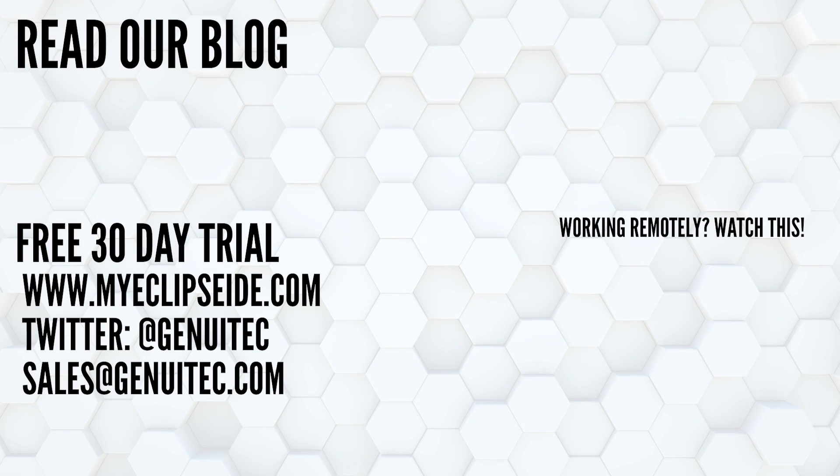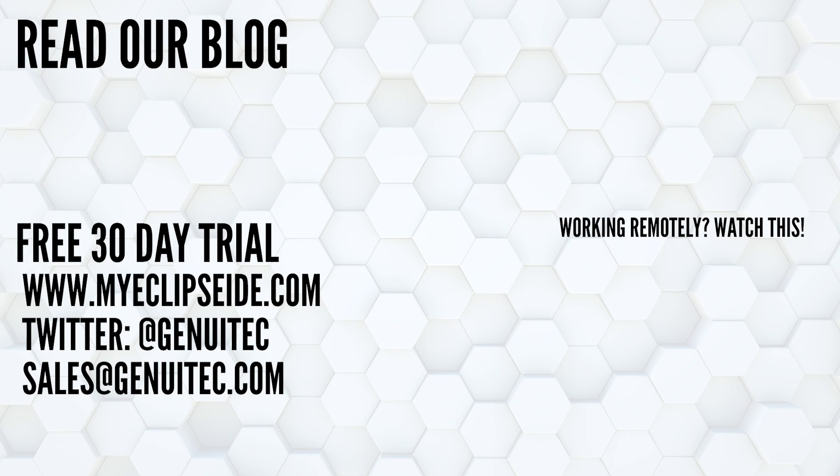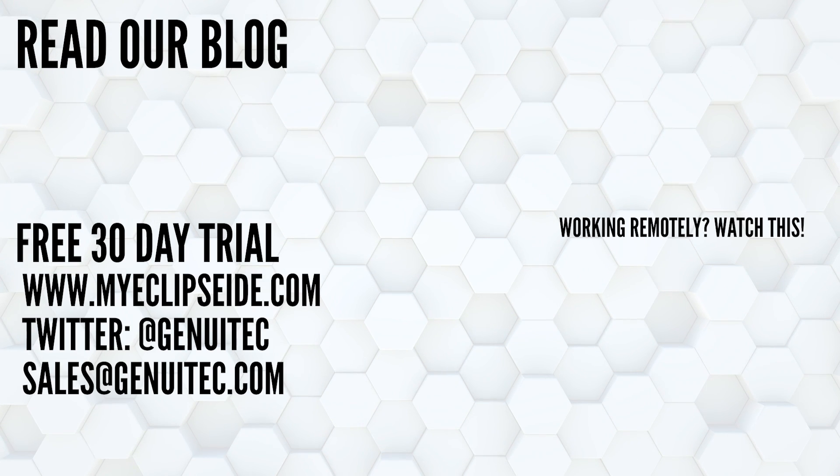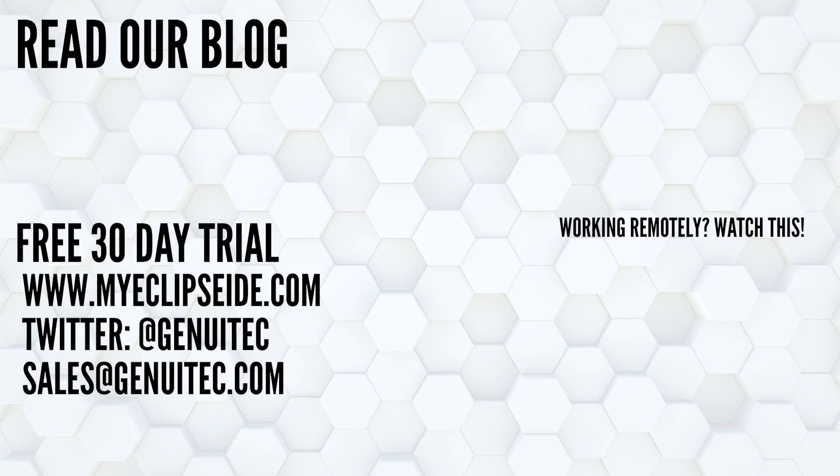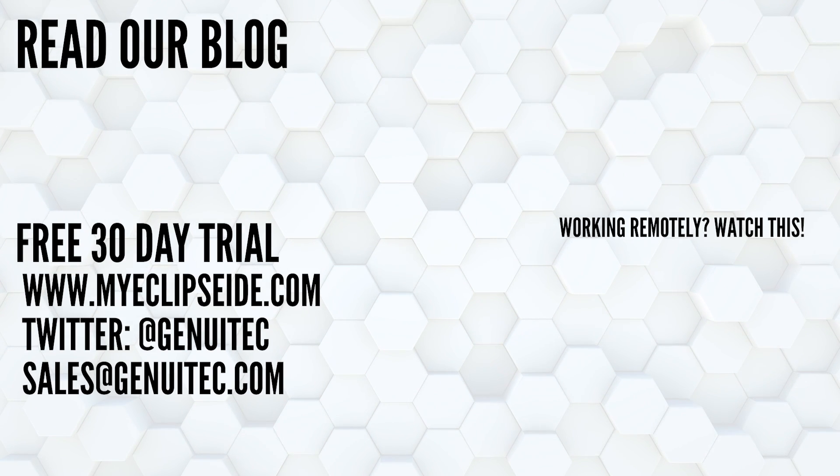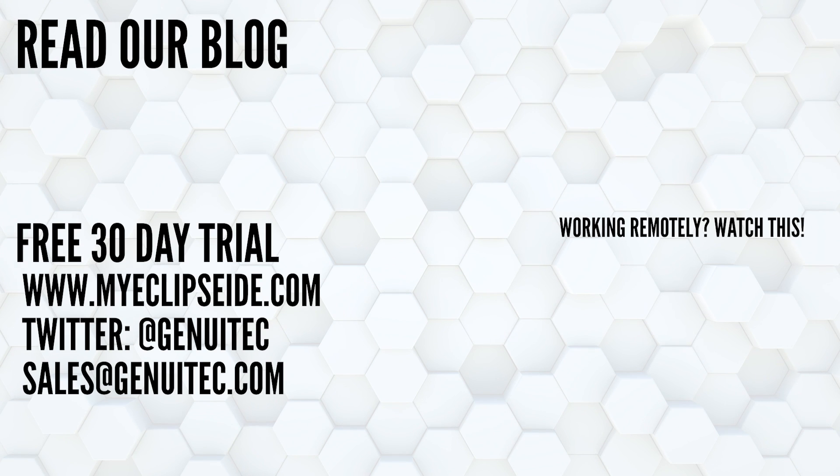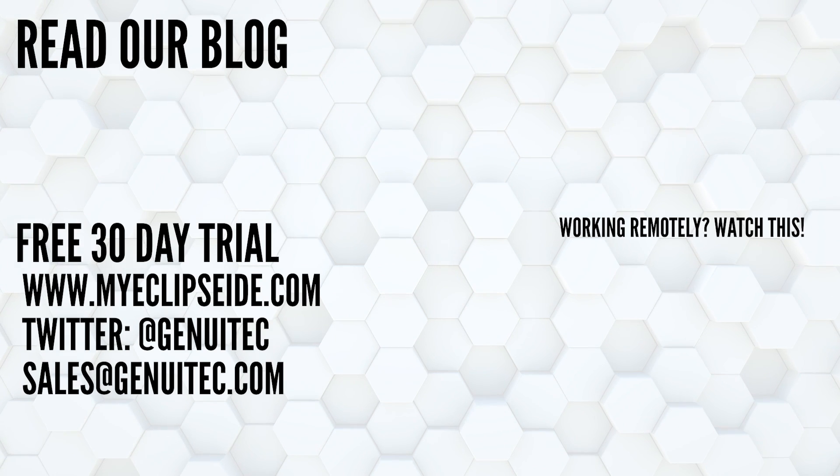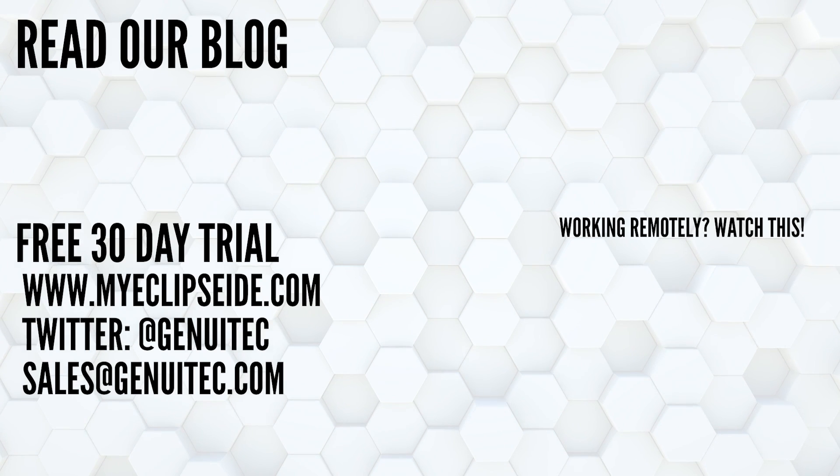There are dozens of additional enhancements and fixes that you must read about in our blog. Download MyEclipse today for a free 30-day trial. Until next time, happy coding!